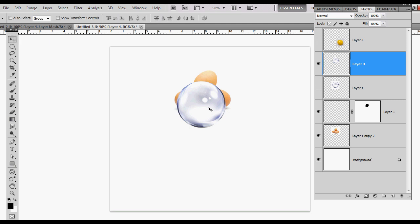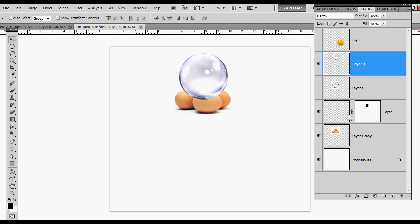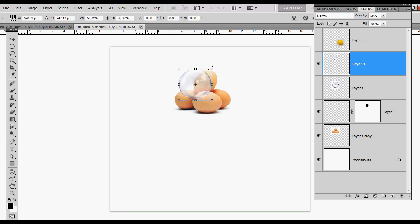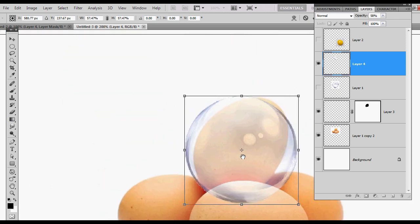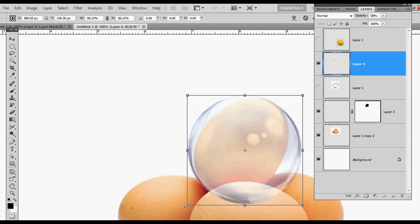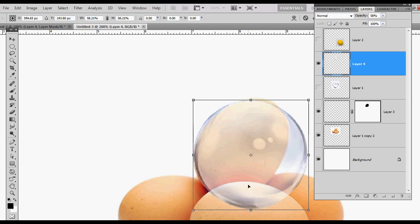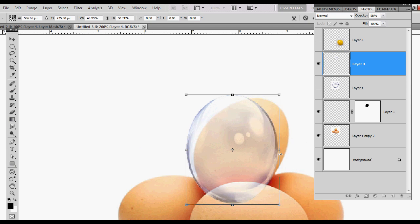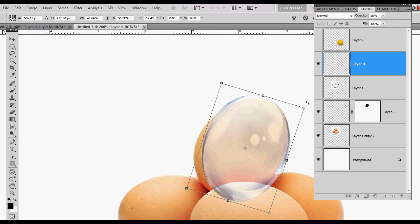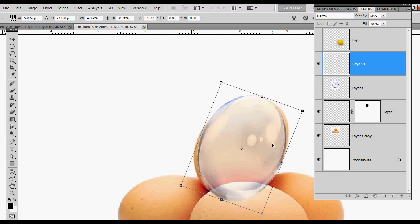Now I'm going to drag my bubble up over the eggs. I'll lower the opacity so I can see the egg underneath, then hit Ctrl+T to adjust the sizing and get the bubble about the same size as the egg. I'll kind of line it up — it's almost starting to look like an egg.